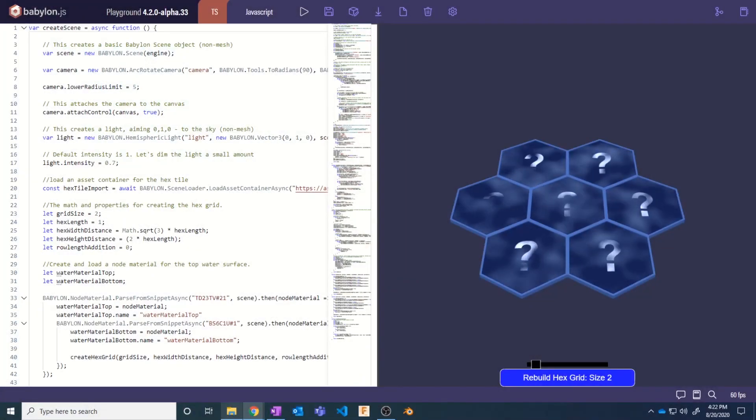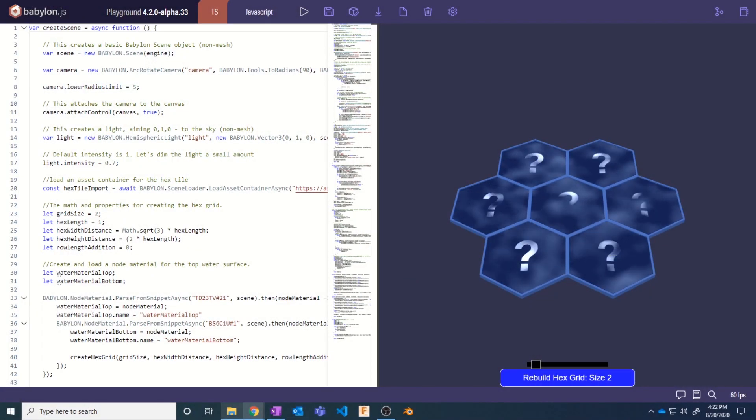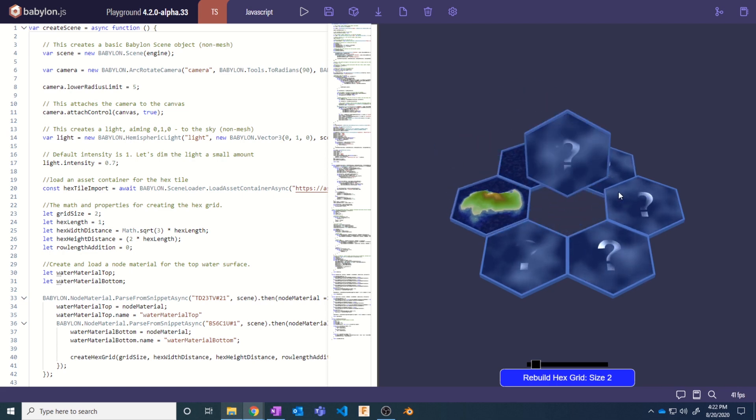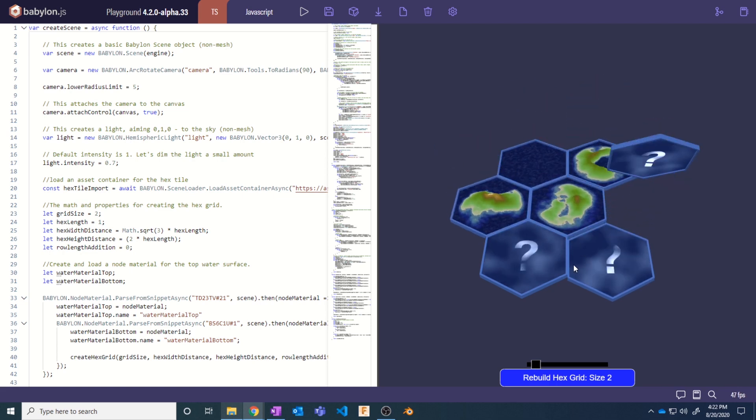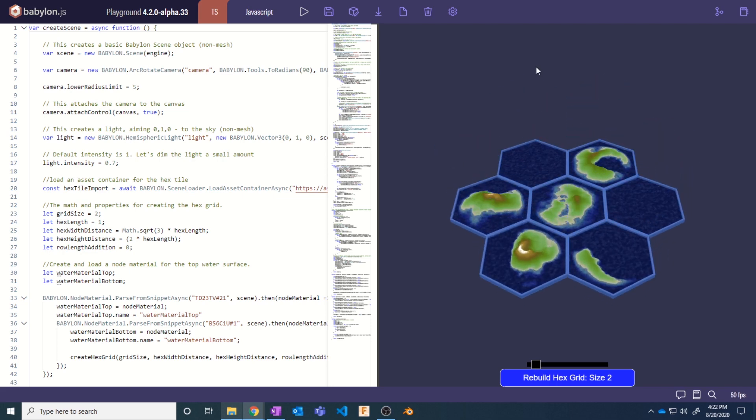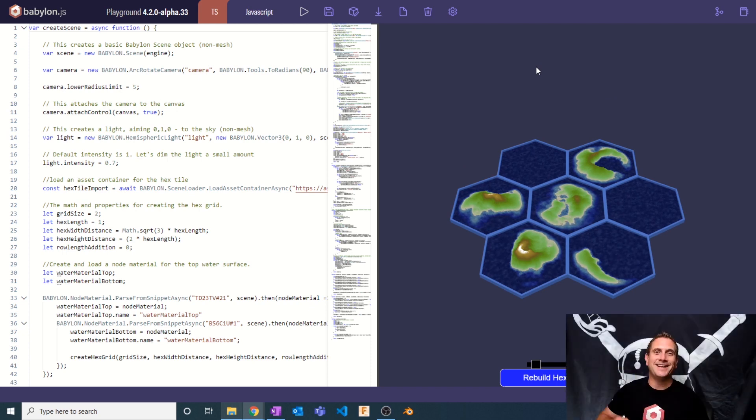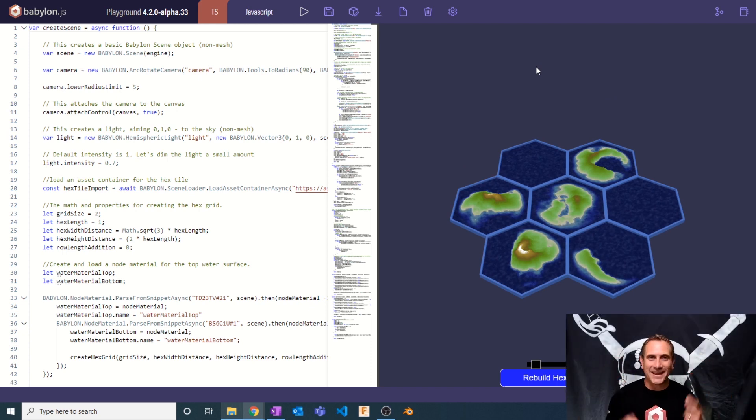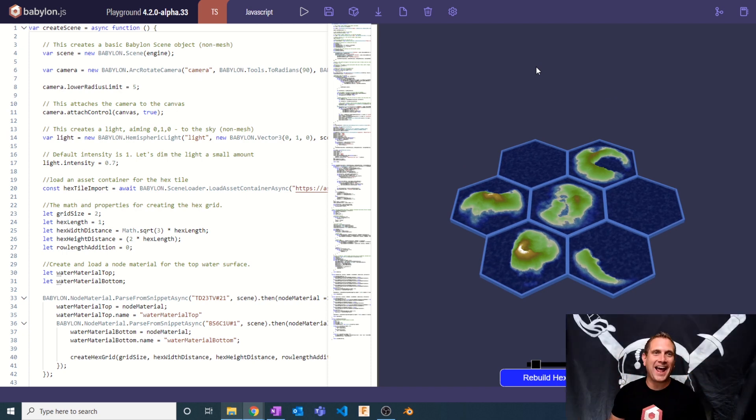If you don't remember what exactly it is that we're building, let me show it to you. It looks a little something like this. This is our Hextile Grid demo, where you can click on any given Hextile and get a 50-50 chance of creating procedurally generated islands. How amazing is that? I absolutely love it.